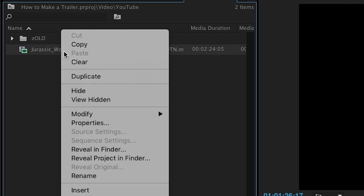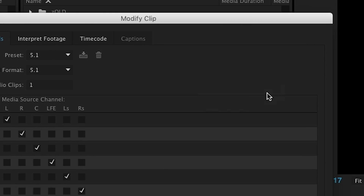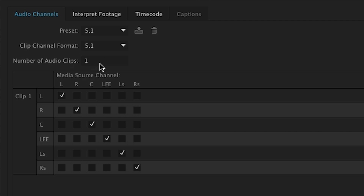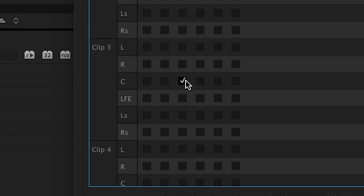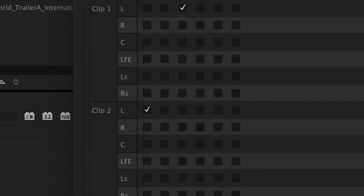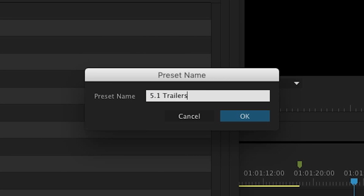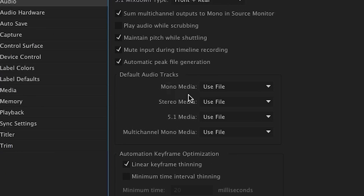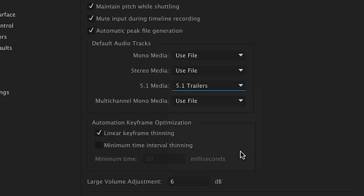Once it's in, right-click on the file and choose Modify Audio Channels. Here you'll likely see that Premiere imported the 5.1 audio as only one clip. Change this to 6 if you want them all, then select the appropriate checkboxes so that each channel has only one track. Then save this preset so that you can go to the preferences and use this audio setup for all the 5.1 audio files you import. And that's it, you're done.